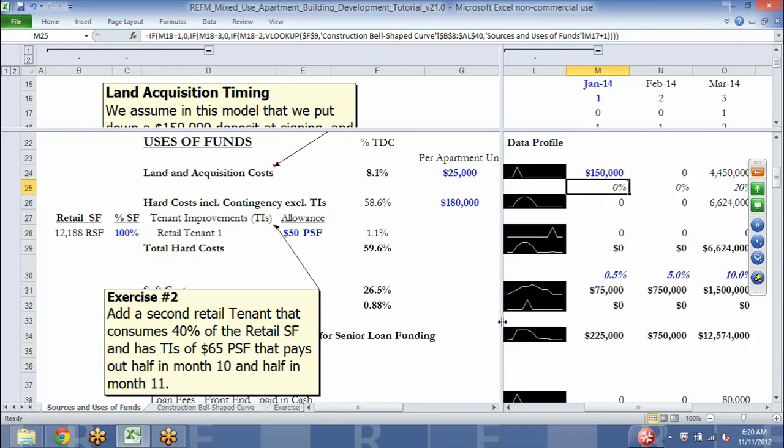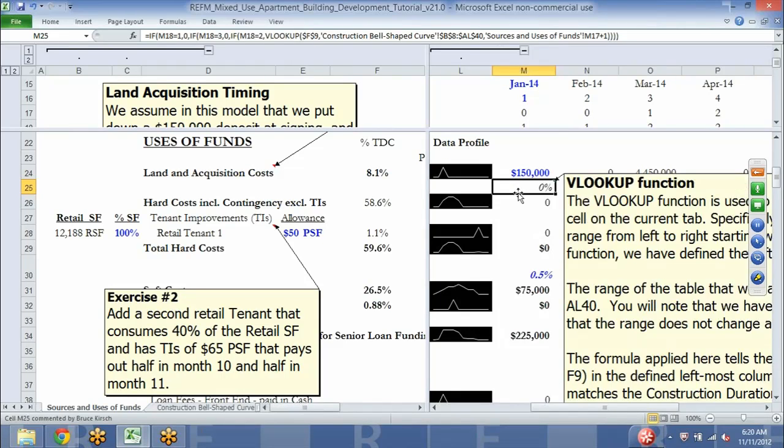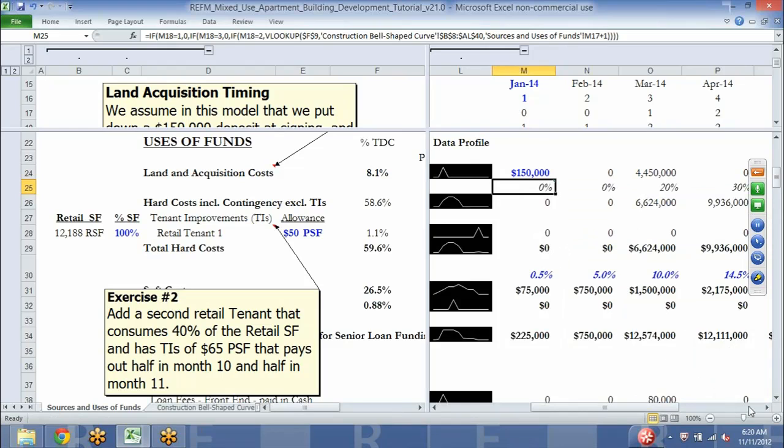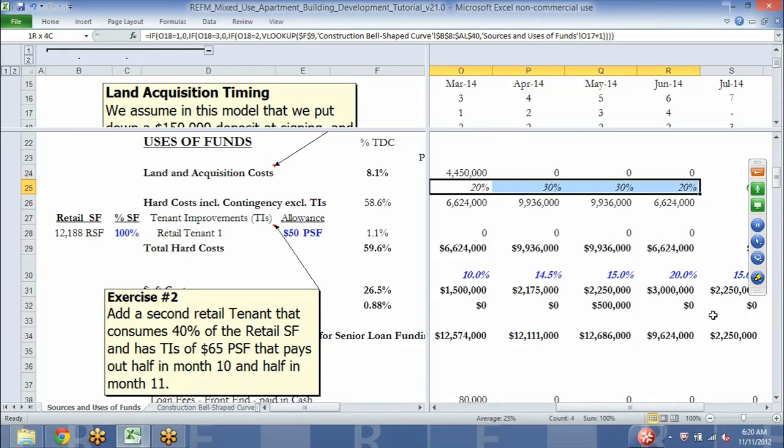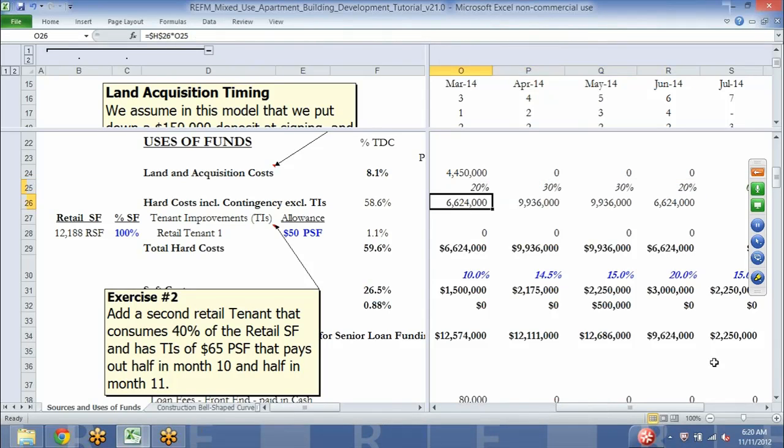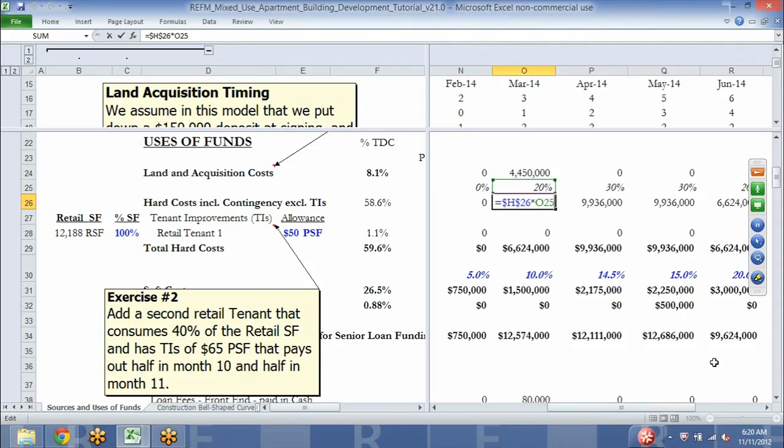Back on sources and uses, what we're doing here in row 25 is essentially pulling in four percentages which in total sum to 100 percent of our construction costs, and then simply multiplying that ratio by the total construction budget. It's simply going to drop in each period.